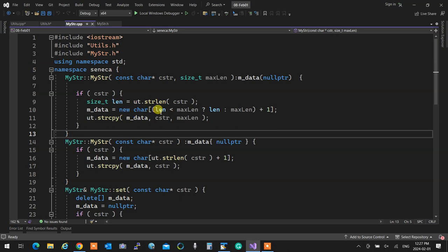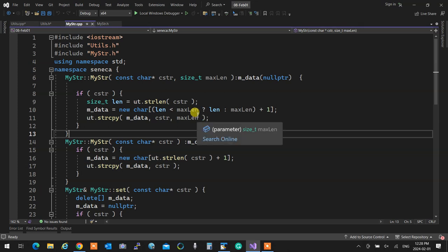This one is tricky because it goes up to a certain length. It just doesn't copy everything. So for that one, we have to overload it and add a length to it. We'll do that later.